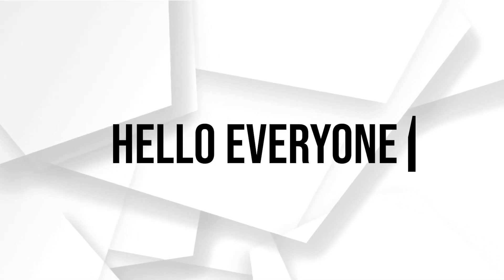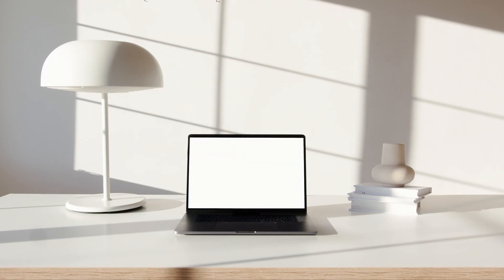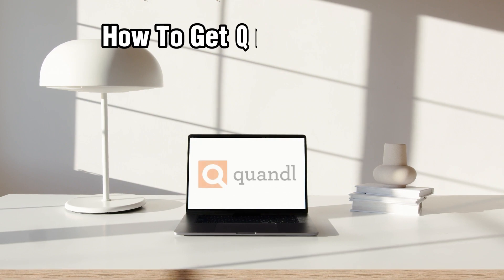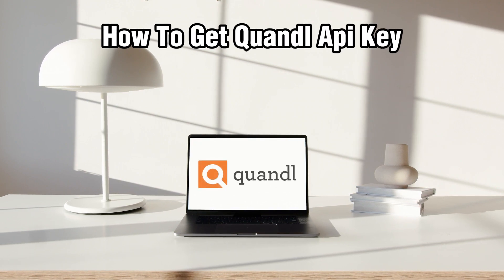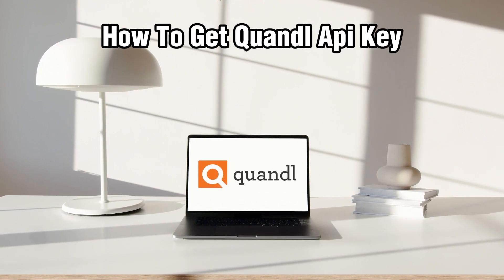Hello everyone and welcome back to our channel. In today's video, I'll be showing you how to get Quandel API Key in 2024.